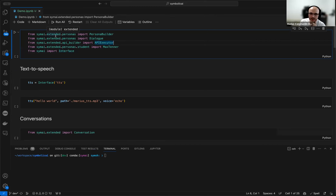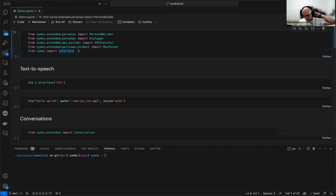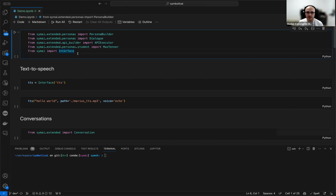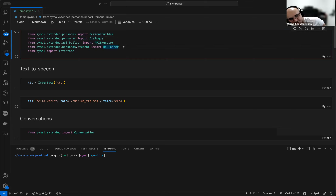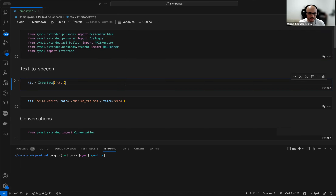Most of the changes — many things that happened — are in the extended package. This is where we always try new experimental stuff, think about new ideas, but some of them start to mature into core features that remain in the framework. What we have here: we're going to look at the persona builder today, dialogue system, API executor, and a specific persona that we already created. Without any further ado, let's dive in.